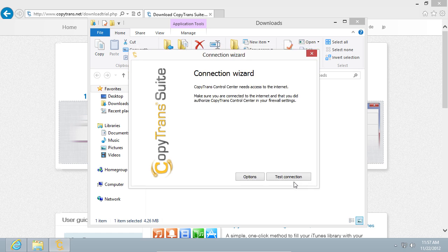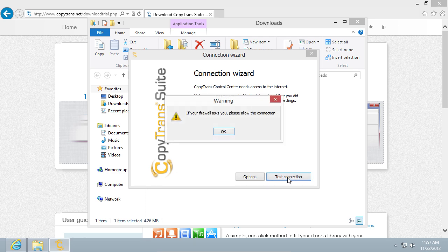When the installation is complete, click on Test Connection. In the pop-up window, you will see the warning, press OK.